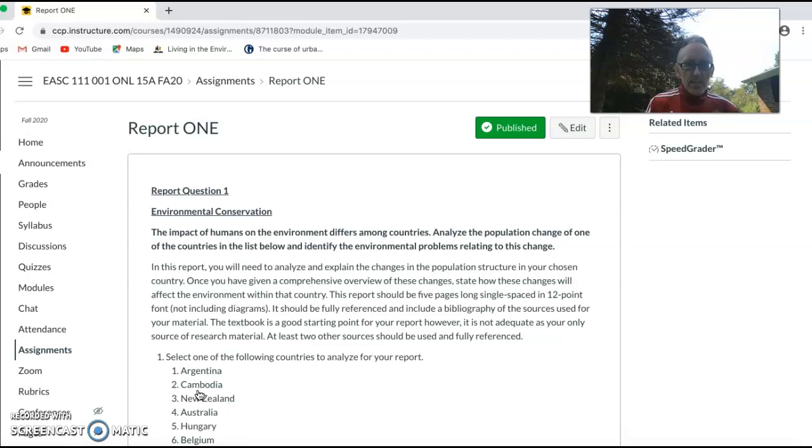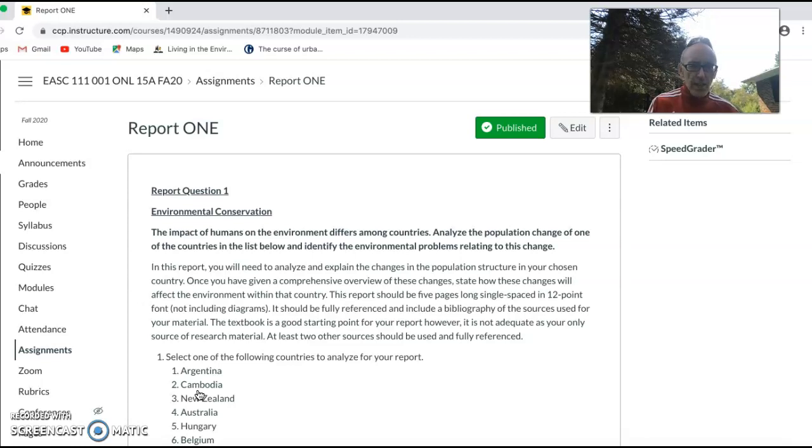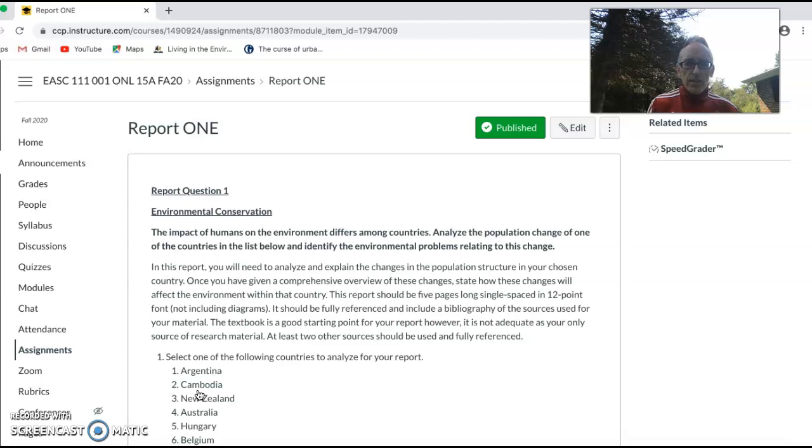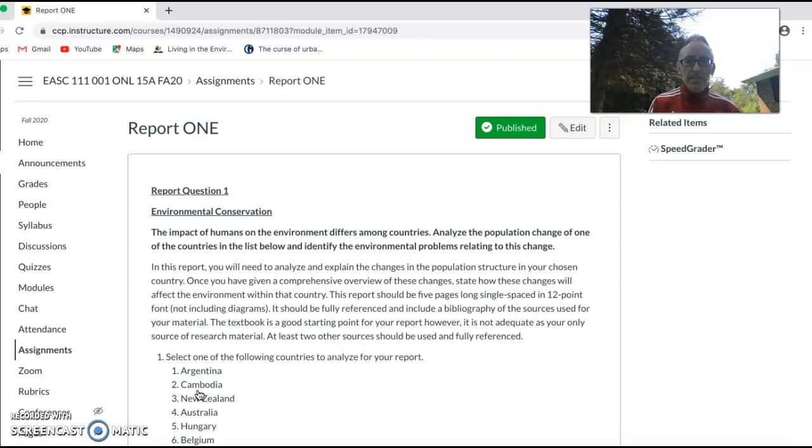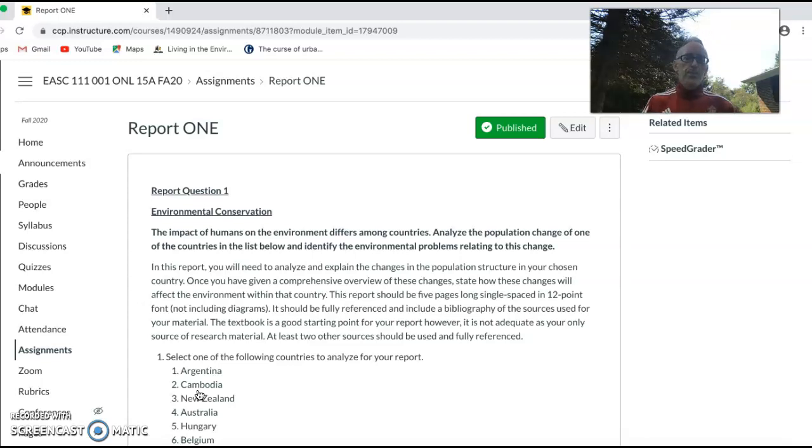This report is looking at the impact of humans on the environment between different countries. What you're going to be doing is analyzing population change, and by analyzing change you need to be looking at it over time, not just one snapshot of one year. Below is a list of countries that you could possibly choose.